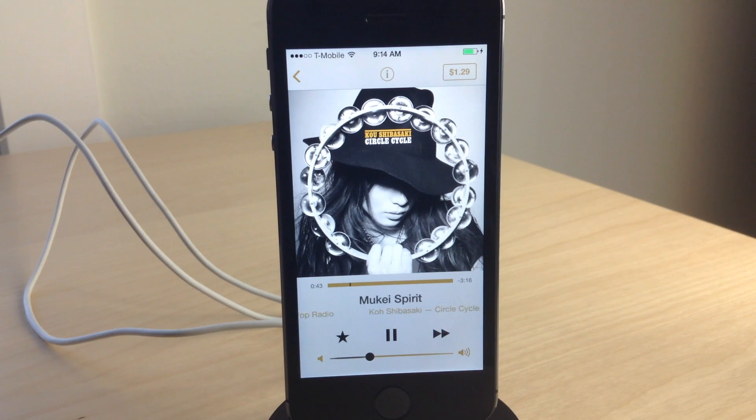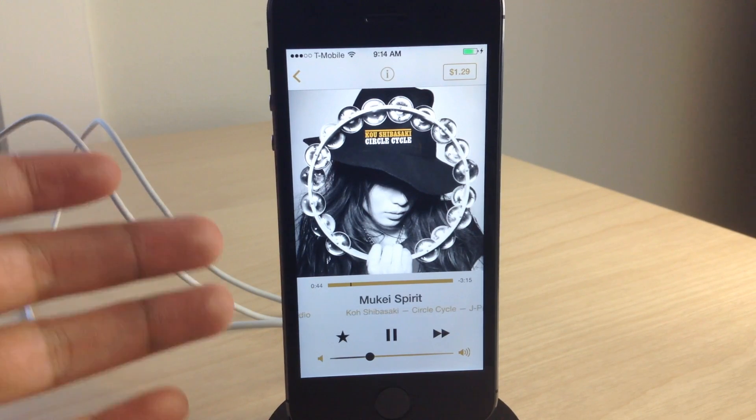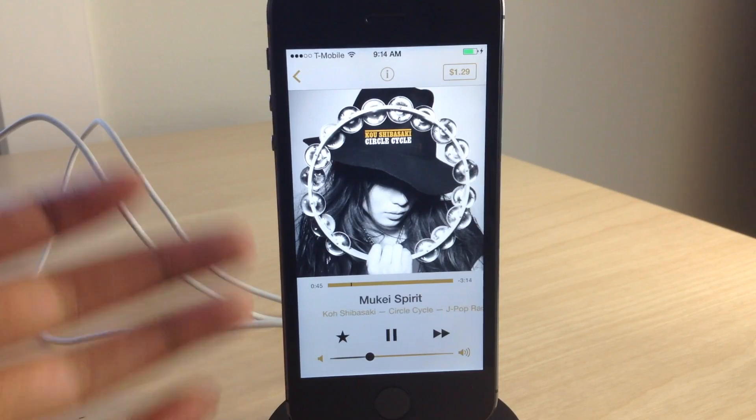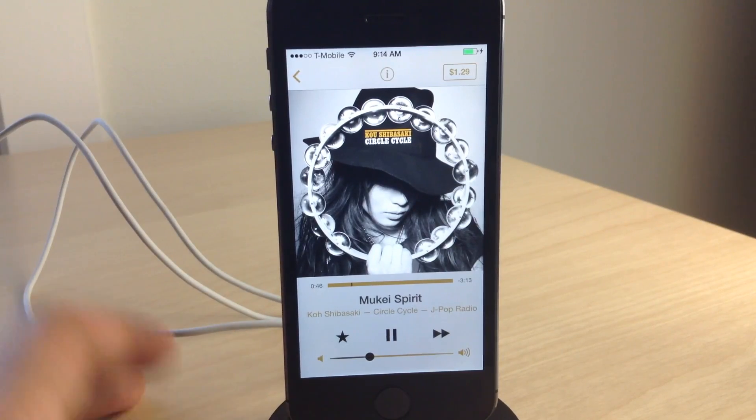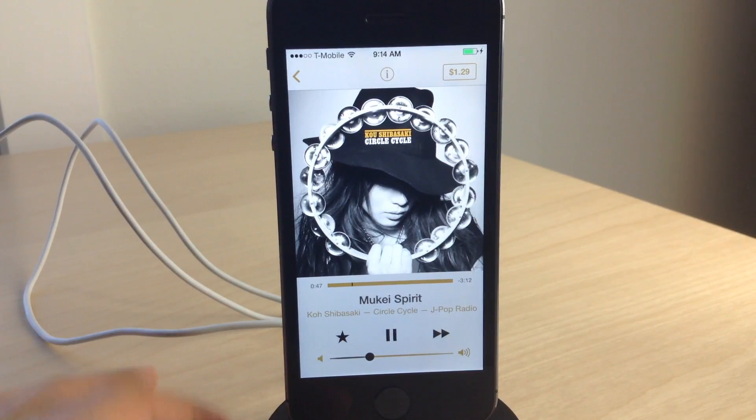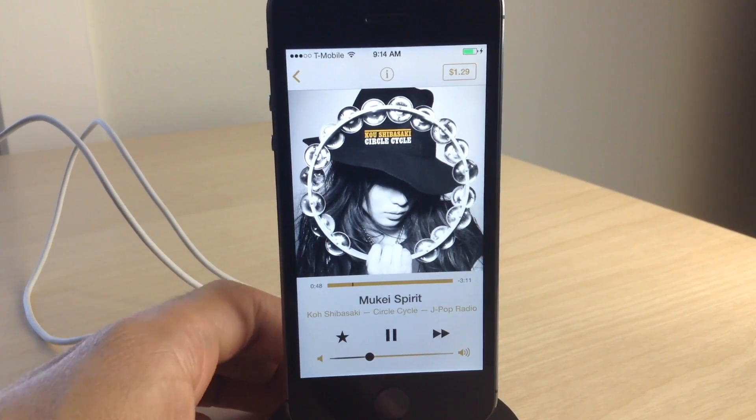How's it going, my friends? This is Jeff Benjamin with iDownloadBlog. I want to show you a really cool tweak, and I know I say that often, but this one is really cool.